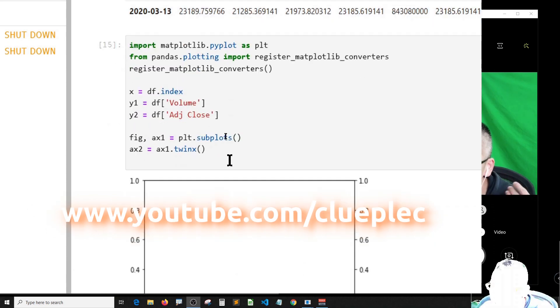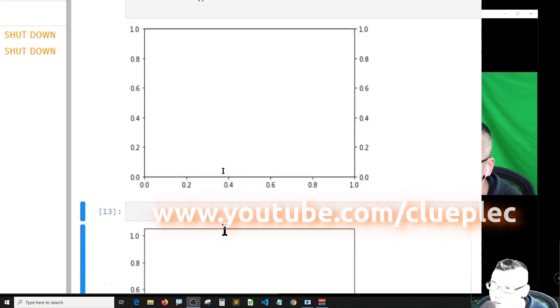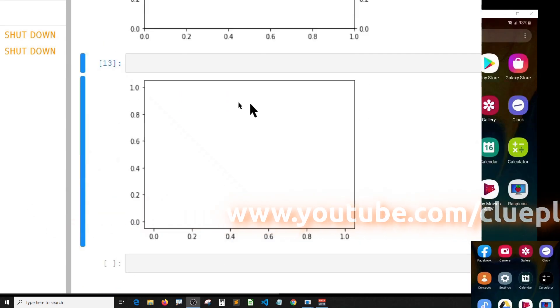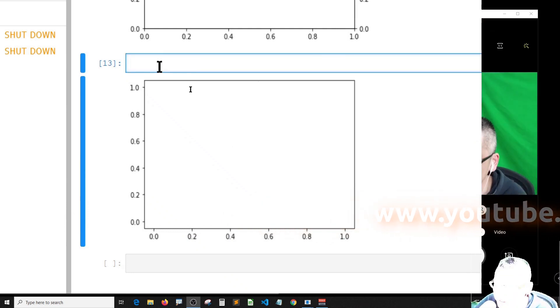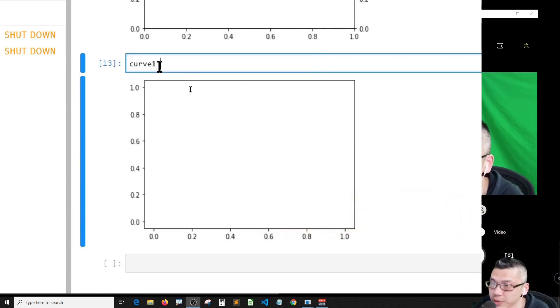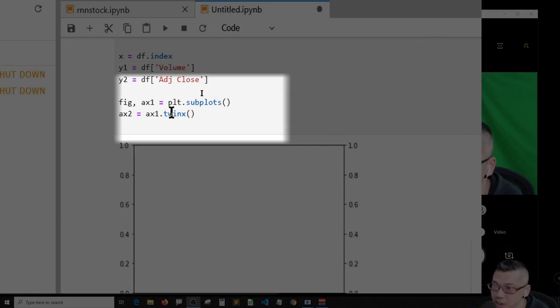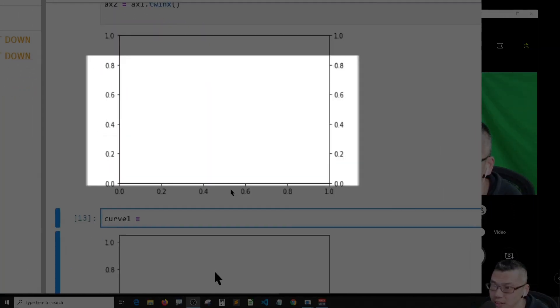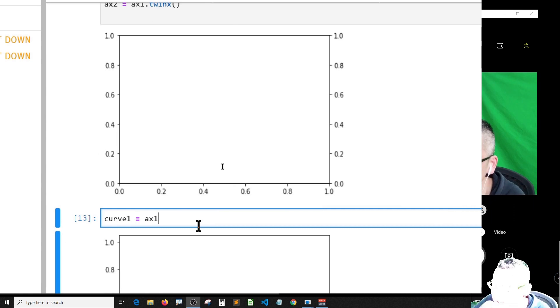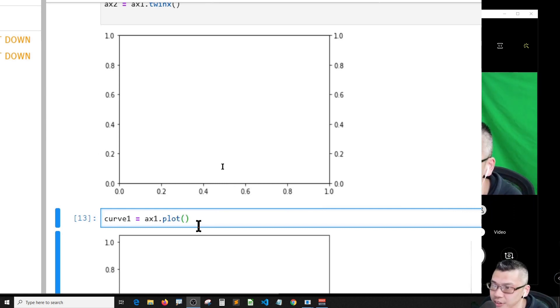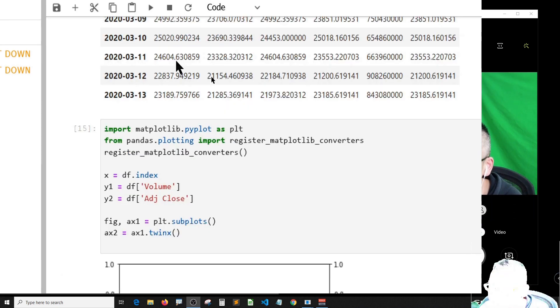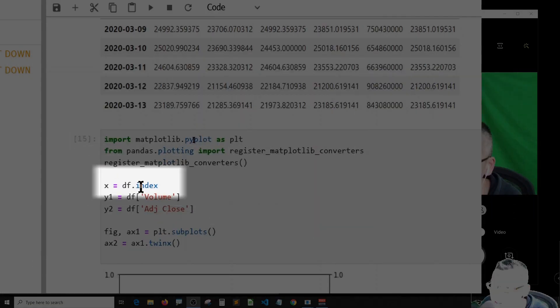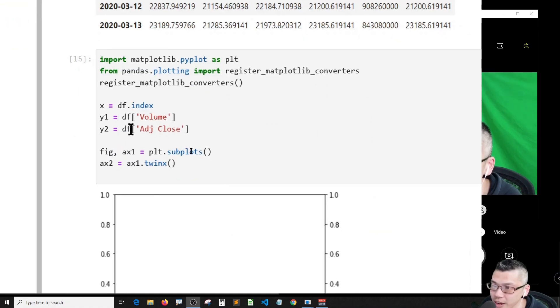Let me continue with the curves. I should have two curves, right? So curve one should be equal to axis one dot plot, and then the x value is DF dot index and y1 is the volume.